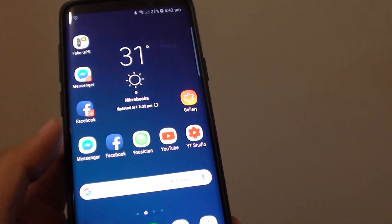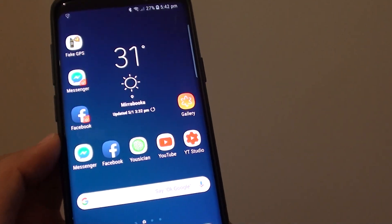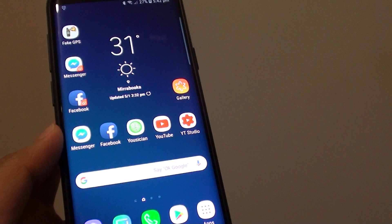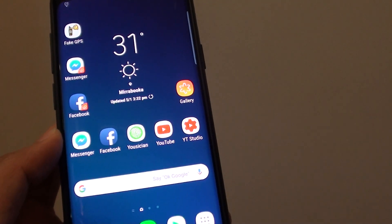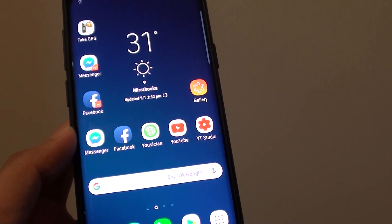And that is how you can change the icons on your phone. Thank you for watching this video. Please subscribe to my channel for more videos.